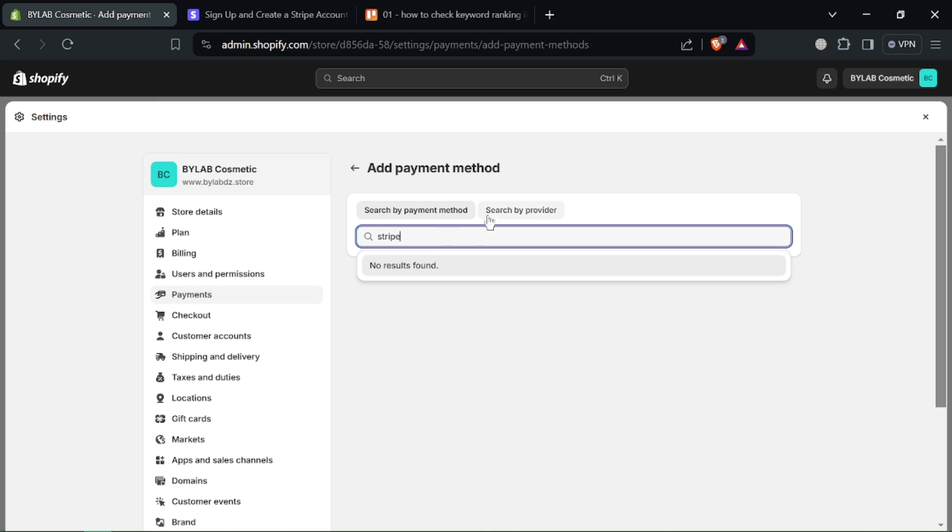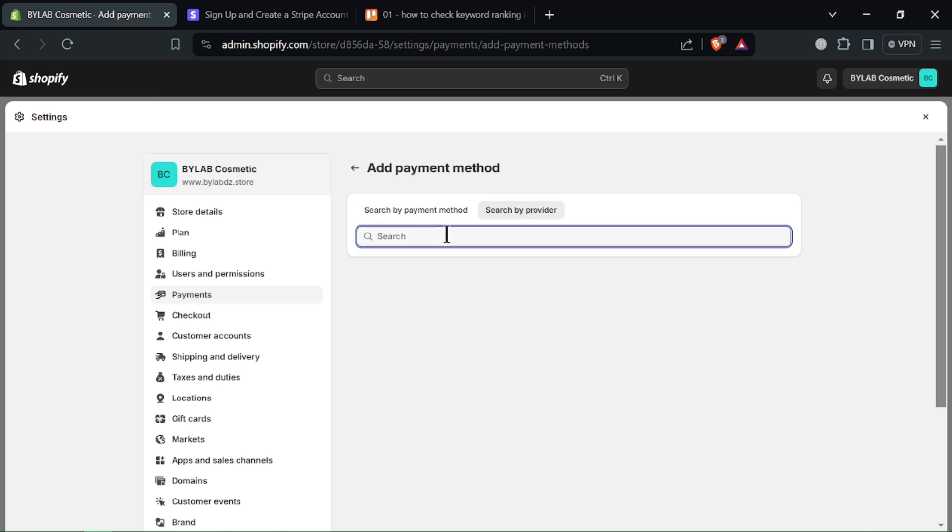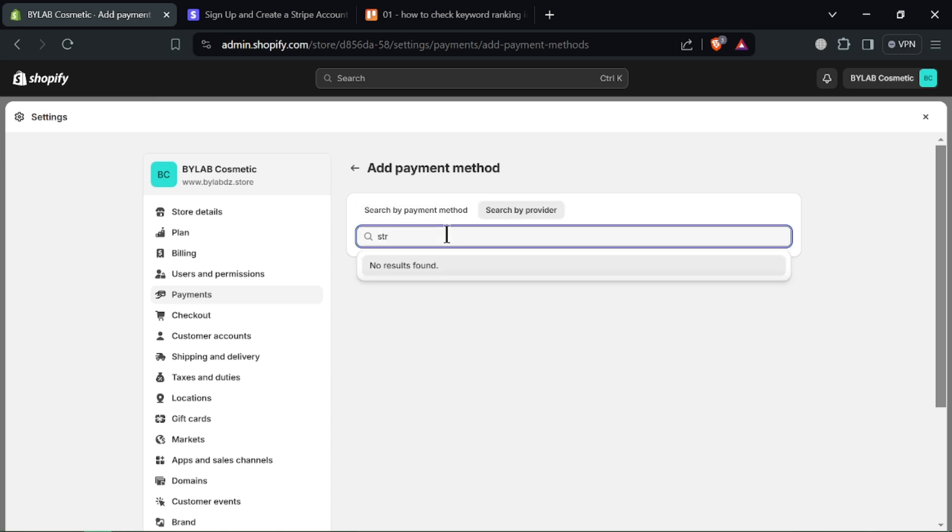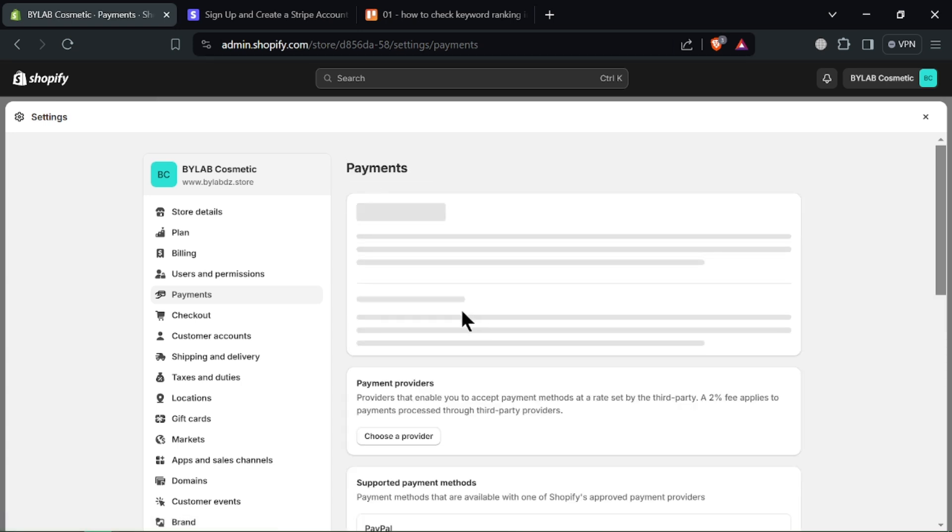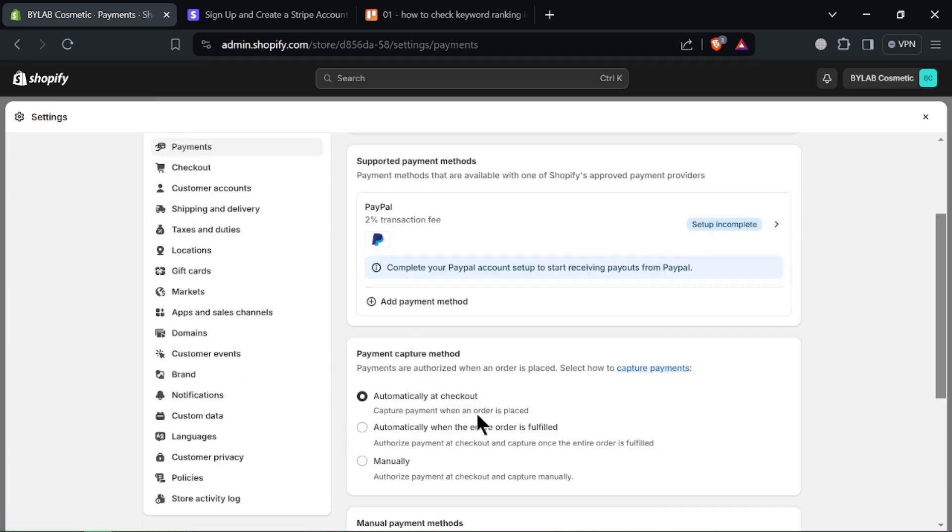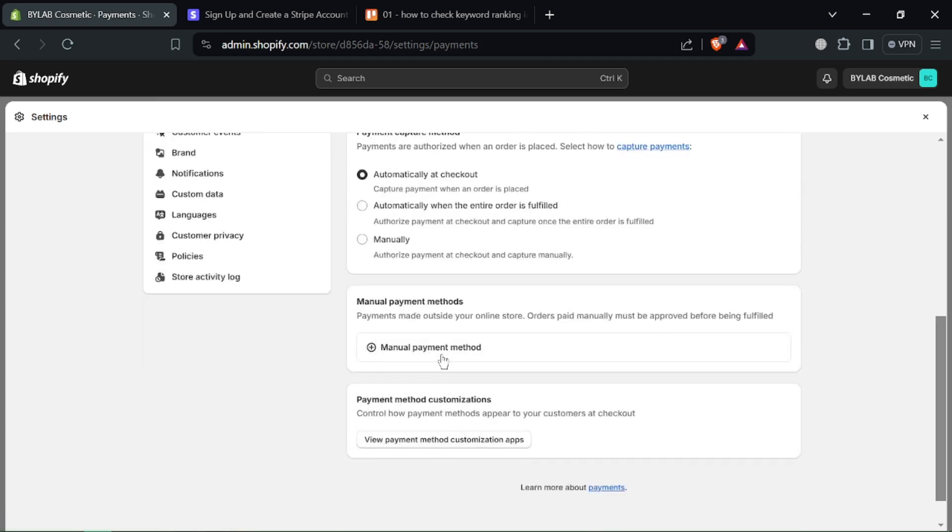First, log into your Shopify admin panel and navigate to the settings section. It's usually found at the bottom left corner. Within settings, look for the Payment Providers section. This is where you'll connect your payment gateways.